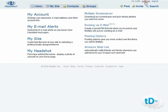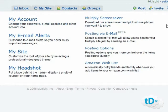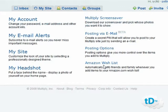A quick overview of the Settings tab: you can change your account information such as your password and email address. Email alerts lets you subscribe so you don't miss information. You can customize your site, add a niche-related headshot, and set up posting via email — which lets you post to your site just by sending an email, great if you're traveling. You can also choose posting options and add an Amazon wishlist so that when you add things, people in your group are notified.